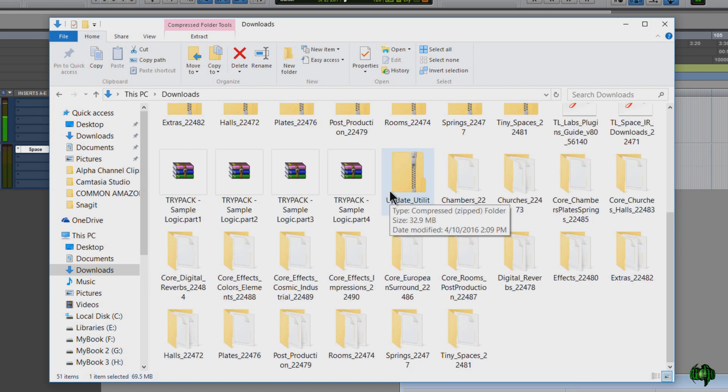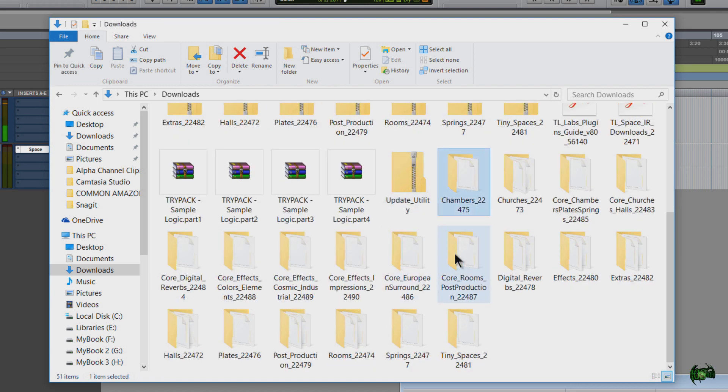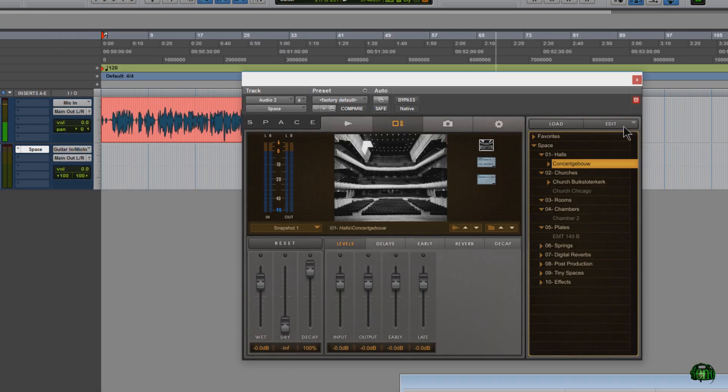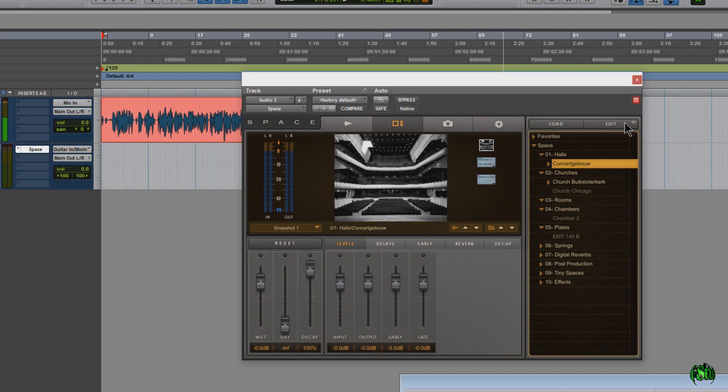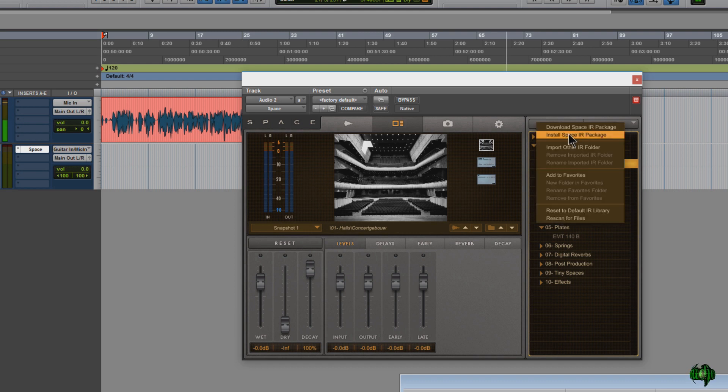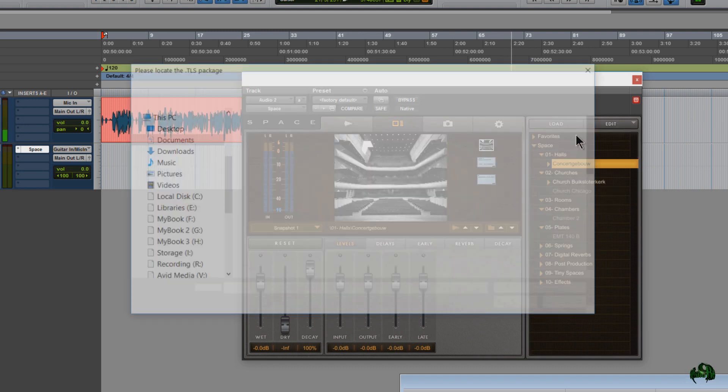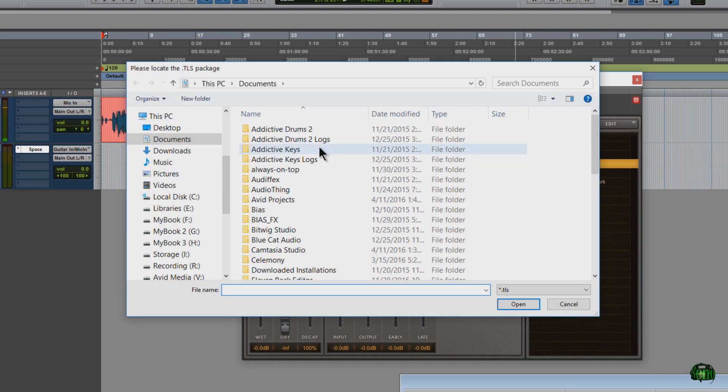And then we unzip all of them, which are right down here. Now we'll head back to space, come up here to edit, click our little drop down and come to install space IR package.